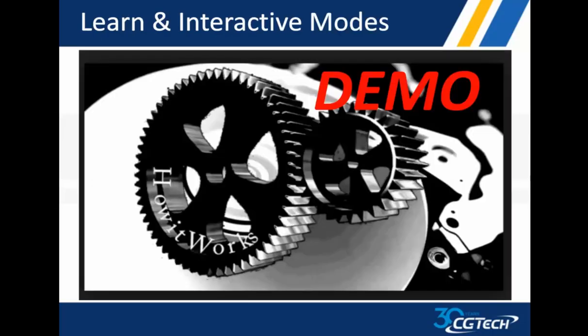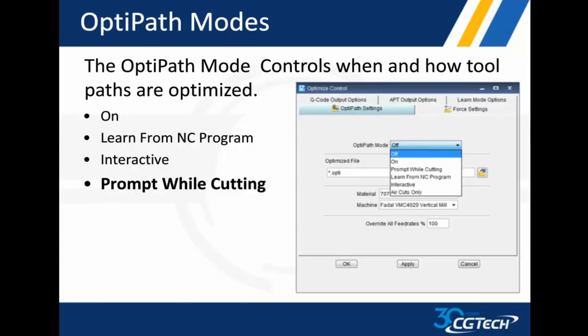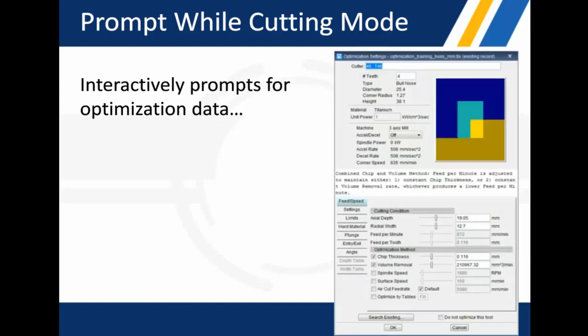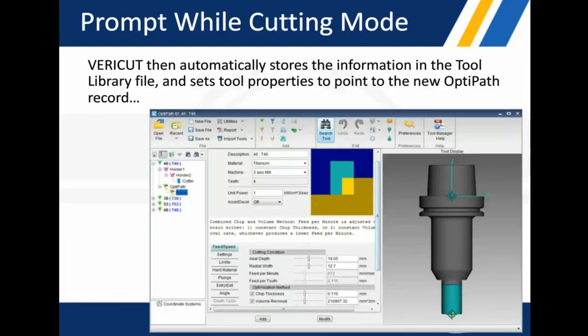A little bit more about OptiPath modes. Those are the two that I like to demonstrate because they're the most powerful, which is learn mode and interactive. I always start with one, working into the other one. Prompt while cutting, as I mentioned, will load a tool and then open up an OptiPath window for you. You can add or change the information inside there. If you've got information from a tool vendor, you could just input that information in and move on tool by tool as you go from there. VERICUT automatically stores this information in your tool library. But the prompt while cutting, just as learn mode did, it updates that file for you. It can be used again and again. If you had different material on a different machine, you add some information here for those two categories and save more information.